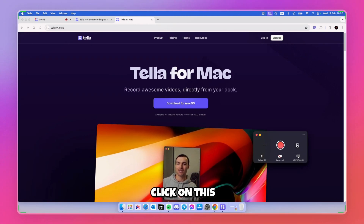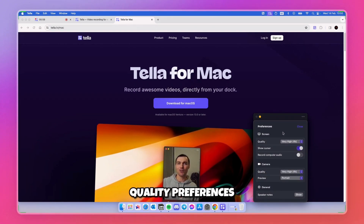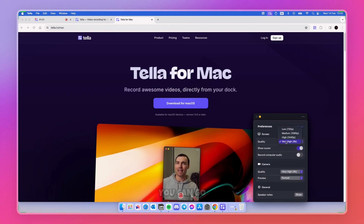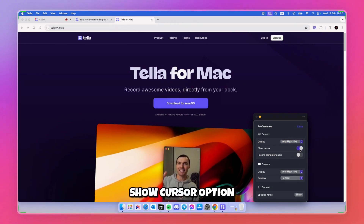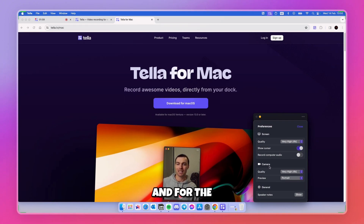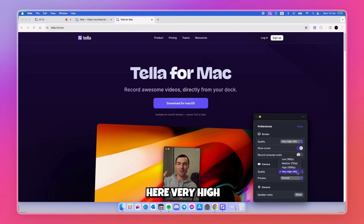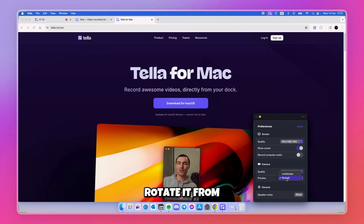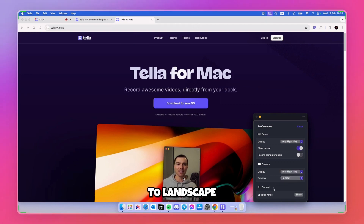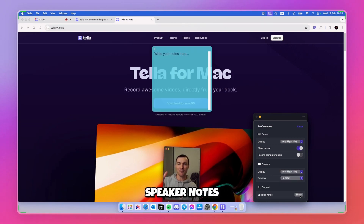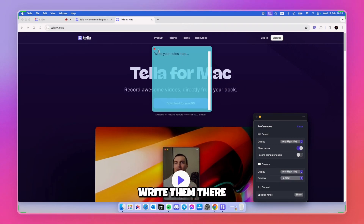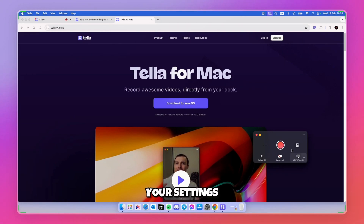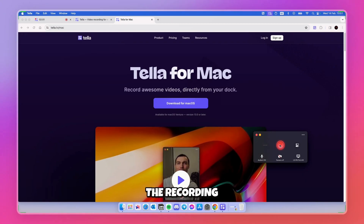If you click the settings icon, you have quality preferences — for the screen you can go from 4K down to 720p. You also have options to show the cursor and record computer audio. For the camera, you have settings ranging from very high down to 360p, and you can also rotate from portrait to landscape. Under General, you have speaker notes where you can write any notes you have. Once you're happy with your settings, press the red button and the recording should start.